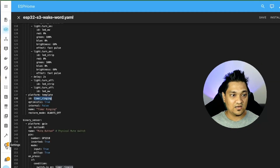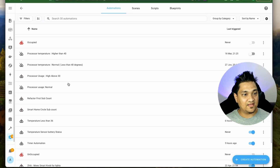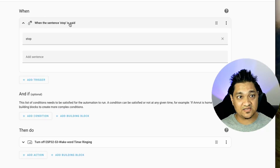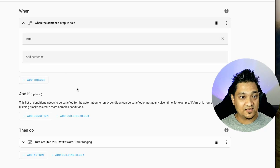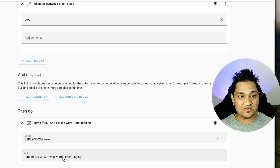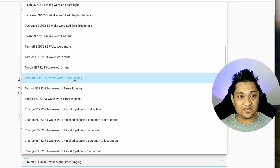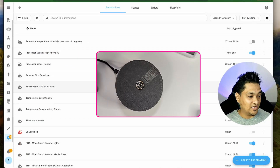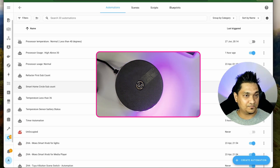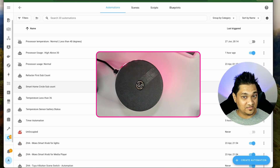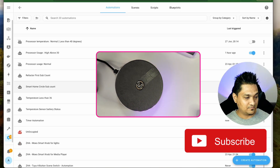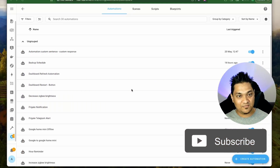Now let's see how we can turn off the timer using the voice assistant. I've gone to Settings, then Automations and Scenes, and I have this timer automation. I've added an automation that when a sentence saying "stop" is detected, it turns off the timer_ringing switch. Let's see how this works: "Hey Jarvis, set a timer for five seconds." The timer has started. It is ringing now — "Hey Jarvis, stop." And we just saw how we can turn off the timer using the voice assistant.